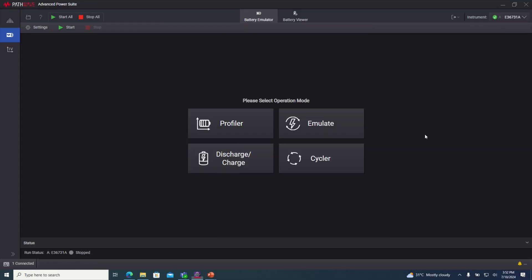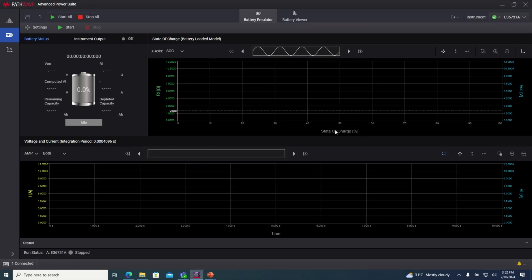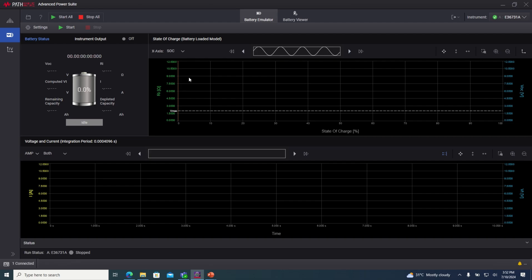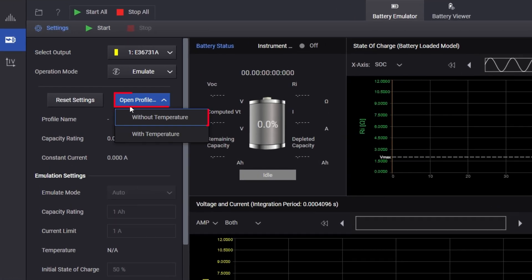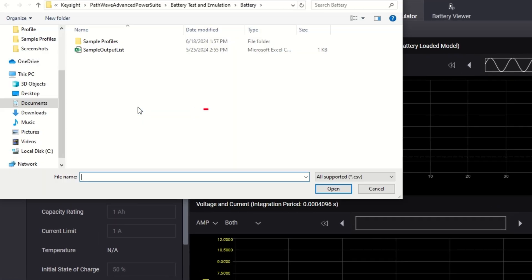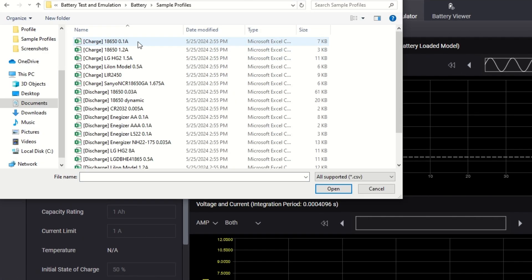Now let's look at how we can emulate a battery. First, set the software to emulate mode. To load a battery profile in the emulate operation mode, start by clicking open profile and selecting your desired profile.